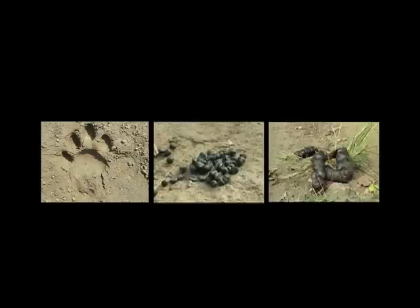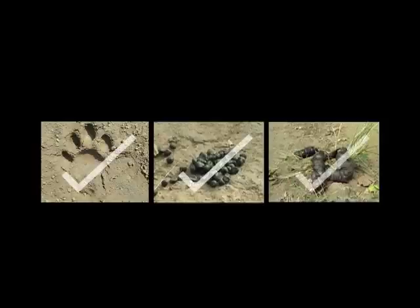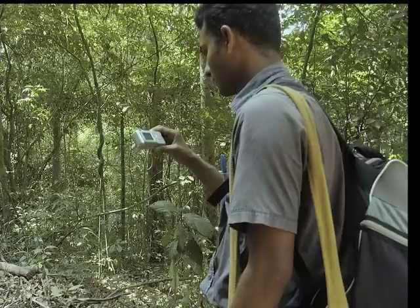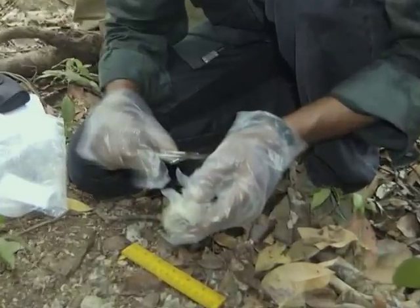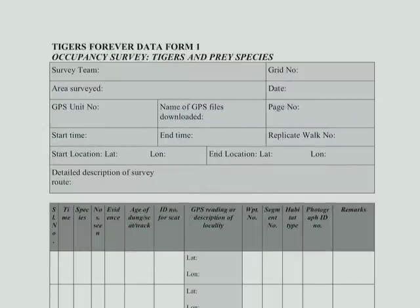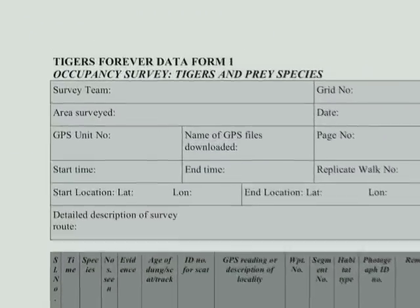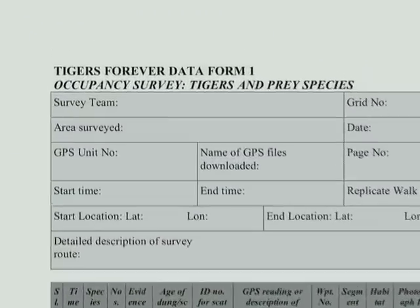It is very important that field workers are able to correctly identify the signs. They should photograph the signs for later verification by a supervisor and collect scats as per the scat collection protocol given to them. All signs should be recorded on appropriate occupancy survey data forms.